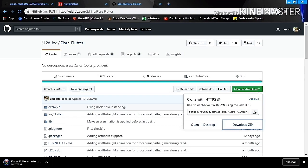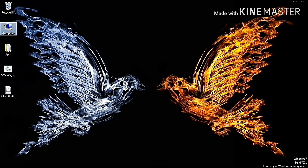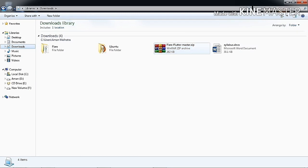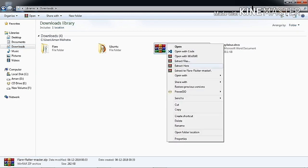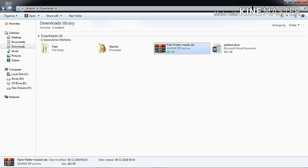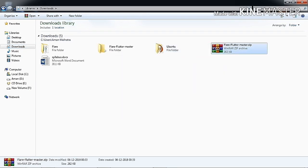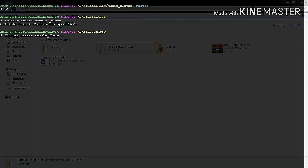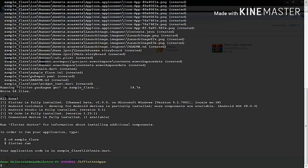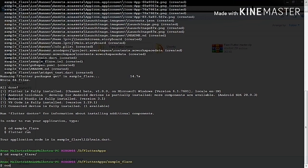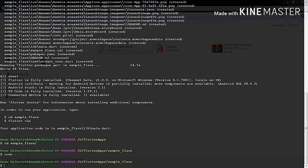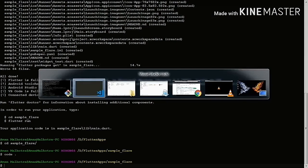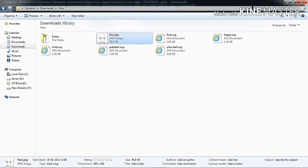When you have completed the download, go to your downloads folder. Let me quickly go to my downloads folder and extract it here. Now it has been extracted. Let's create a Flutter project in which we can use this. I will name this project 'sample_flare'. Here you can see I have created this Flutter project. Let me open it with VS Code.